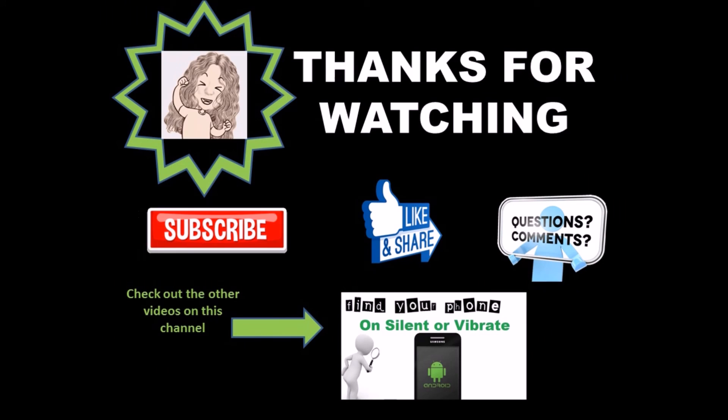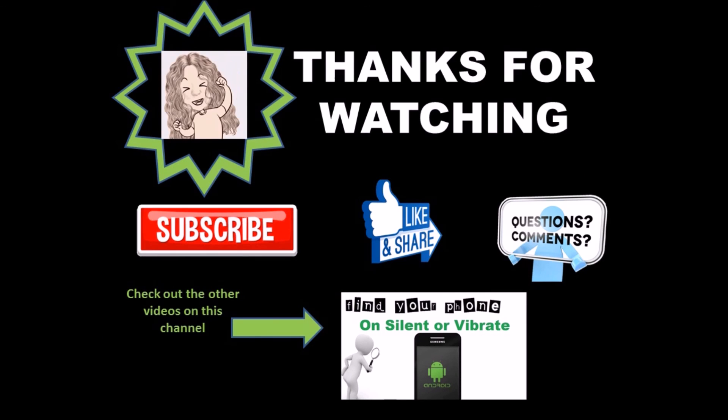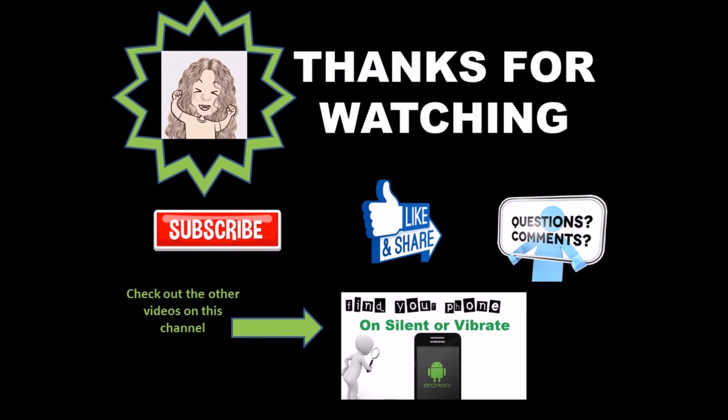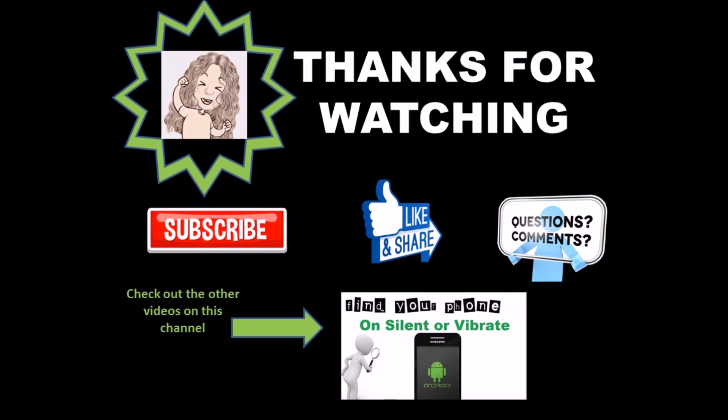Well, I hope this helps you find the best free video editing software. Be sure to comment, like, and subscribe, and check out the other videos on this channel.